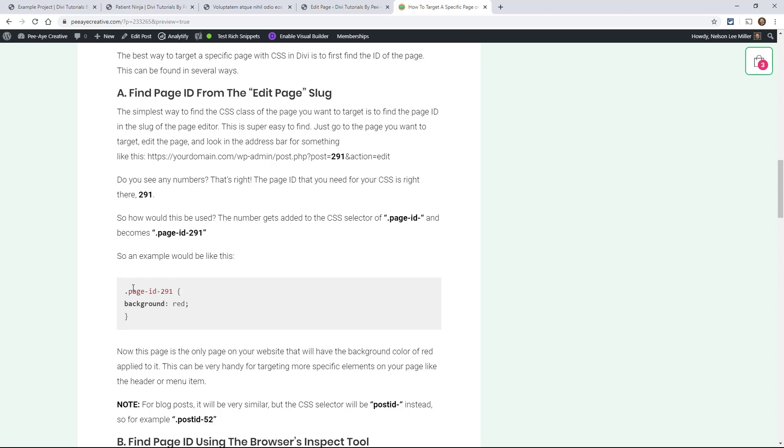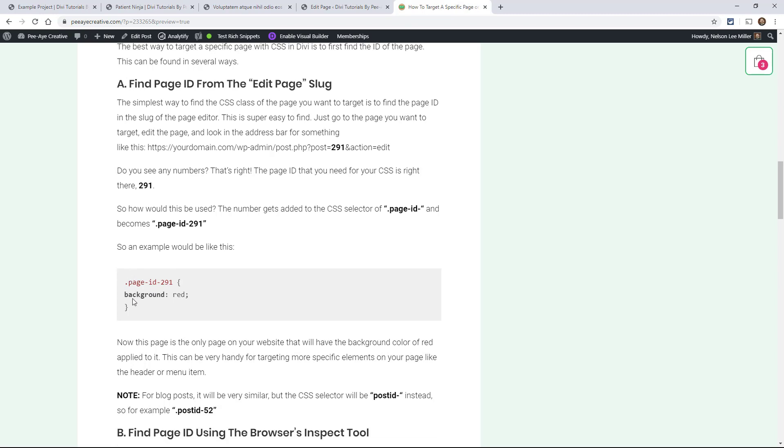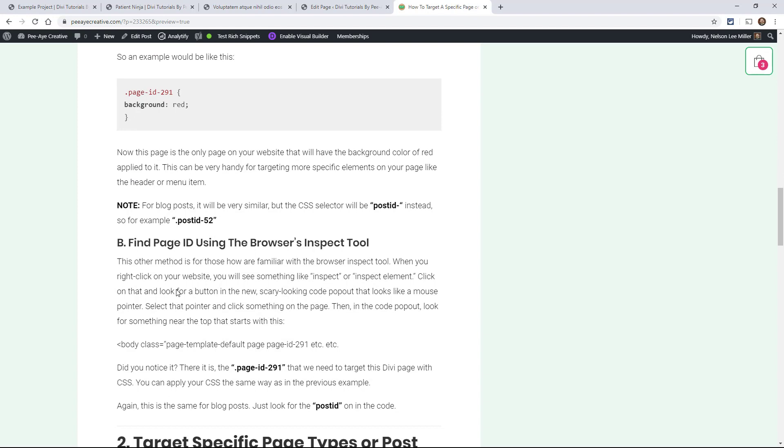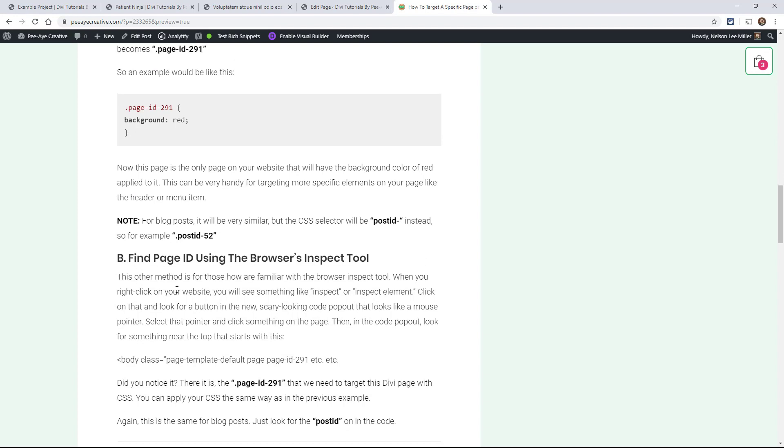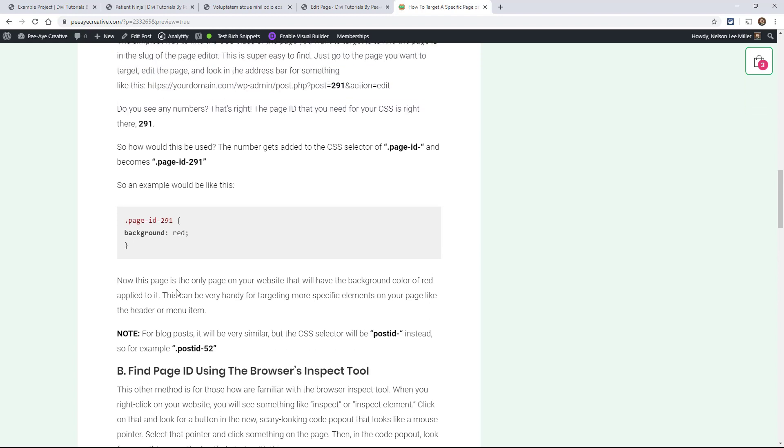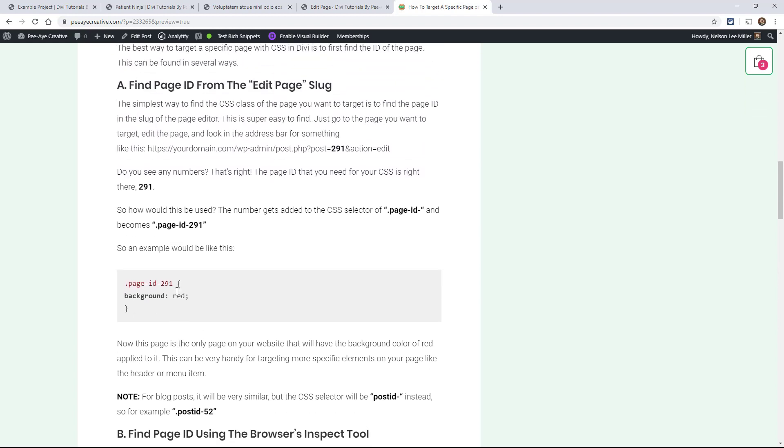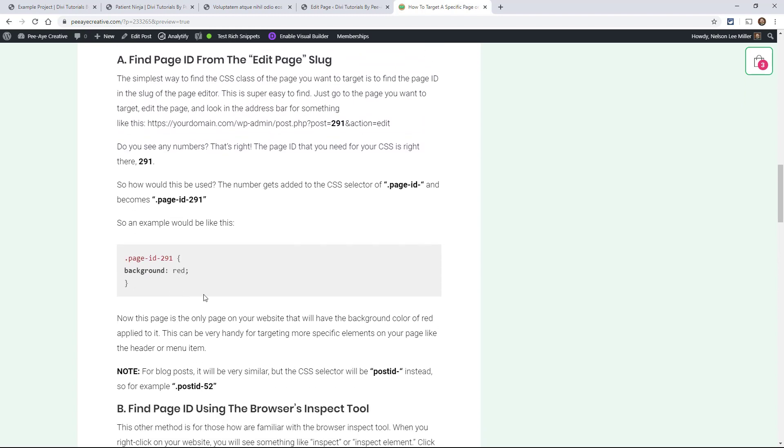Now there's a couple other ways of targeting things. And they all involve your inspect tool, okay, backup.